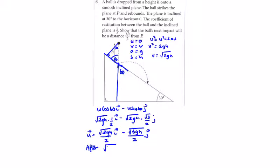So this is our velocity vector before impact. After impact, the i-component will remain unchanged, giving root 2gh over 2 in the i-direction. We multiply the j-component by minus e, so with e = 1/2 we get plus root 6gh over 4 in the j-direction.